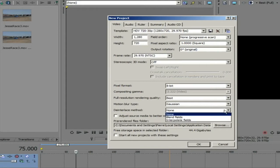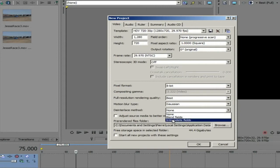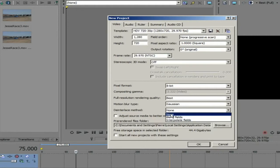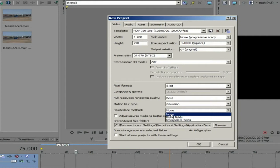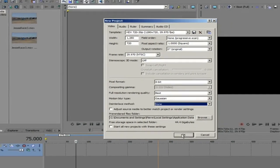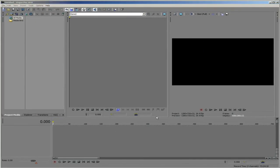We can also choose the Deinterlace method. We will choose None if our material is Progressive and Interpolate if our material is Fields-based. If we are mixing Fields-based material with Progressive, this is a special scenario and you can see how to address that in our documentation or the next tutorial. You won't use the Blend option with Twixtor.